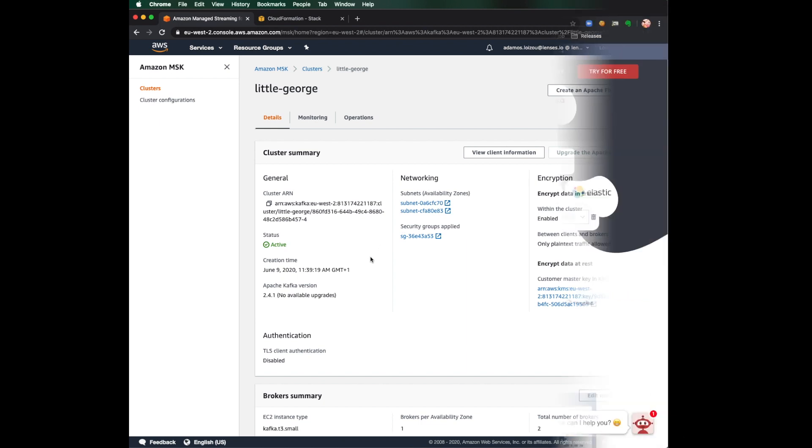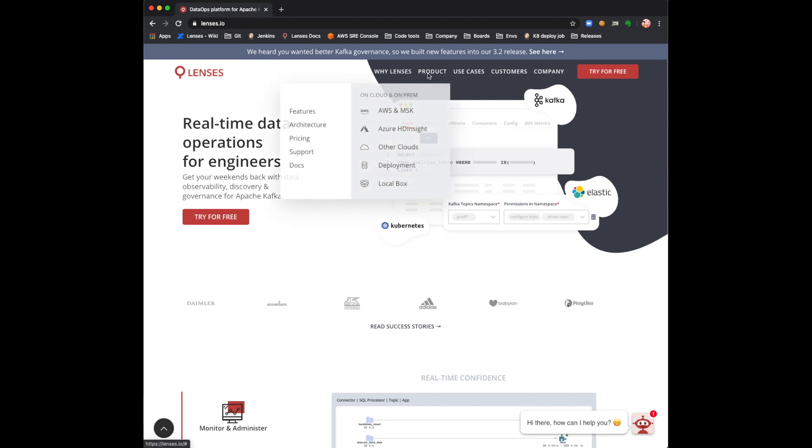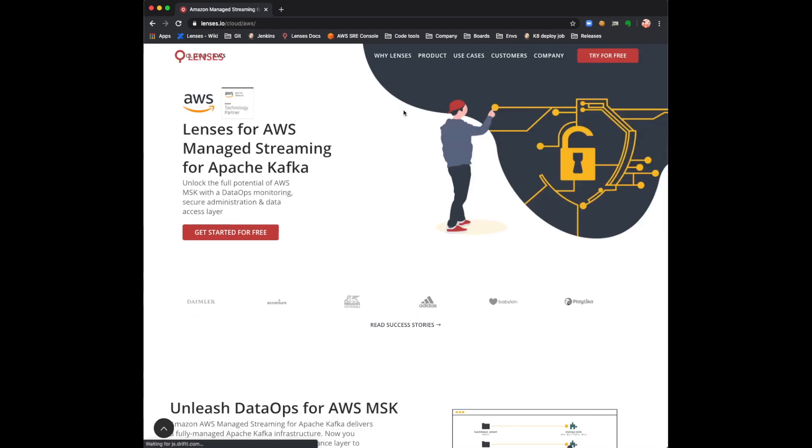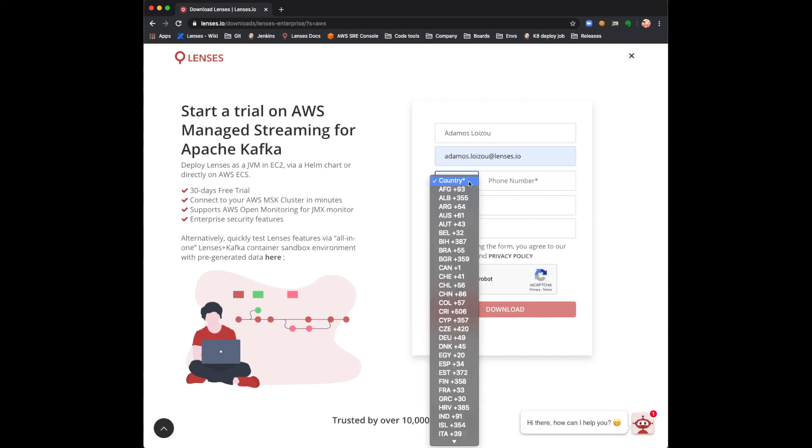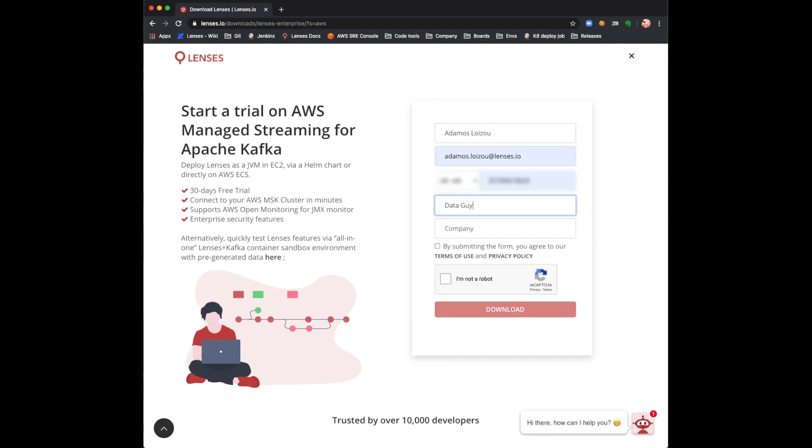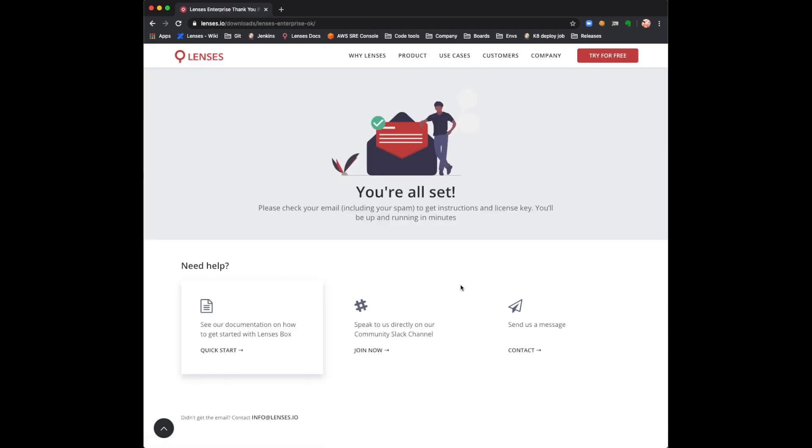Next, sign up with Lenses. I'm at the Lenses homepage and I'm heading to the product section on AWS MSK. I just put my details really quickly and voila, I get an email with all the information.